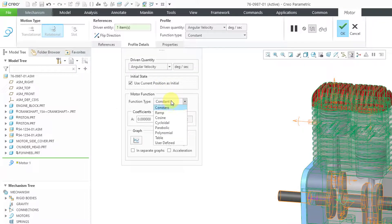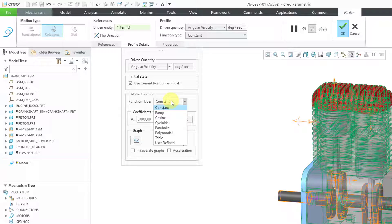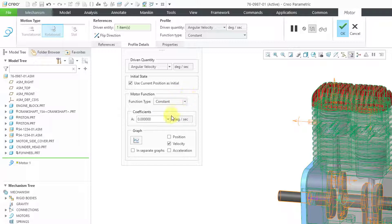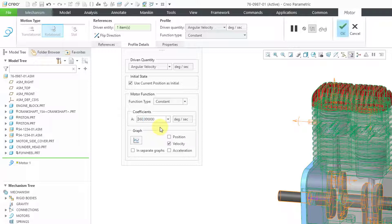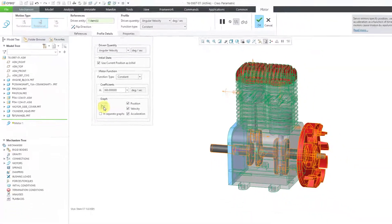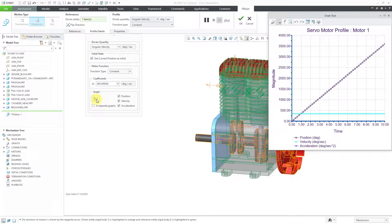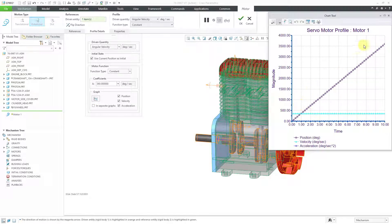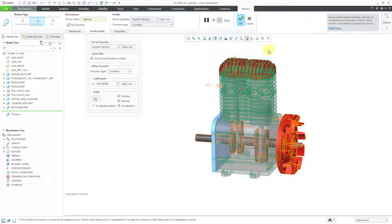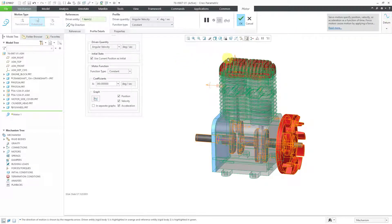If you go to the drop-down list, you can see some of the other different choices like ramp, cosine, parabolic, table, and so forth. Let me then change the value. I'm going to have this go with only one revolution per second. I know that's on the low side, but I just want to see that. If you click on the buttons for position and acceleration, you can graph all three quantities on the same chart. Let me close that. Everything looks good for the motor.